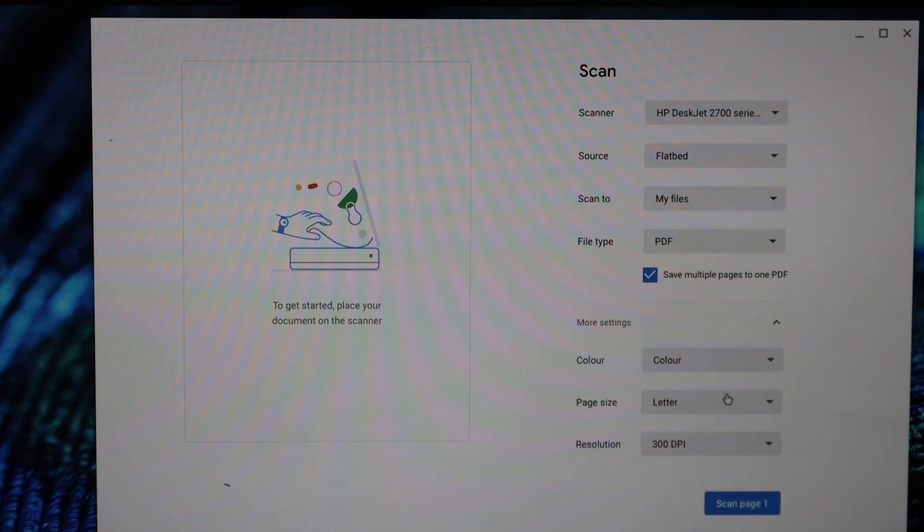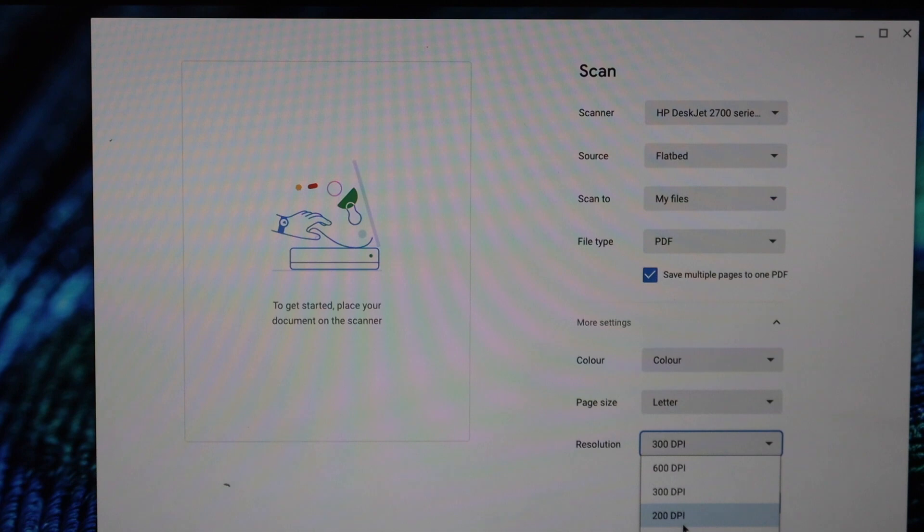You can also increase the resolution if you want, from 75 DPI to 300 DPI. 300 DPI is best for that.